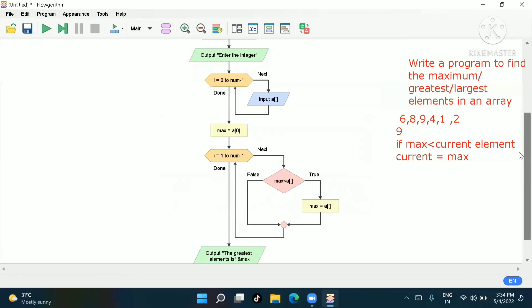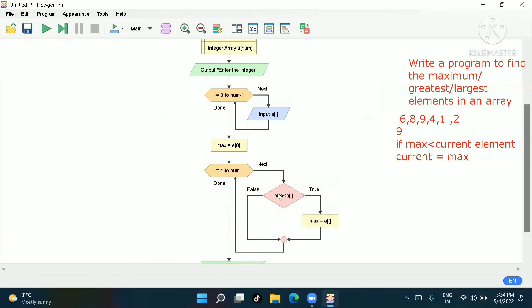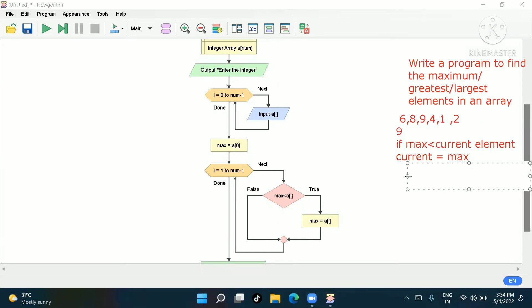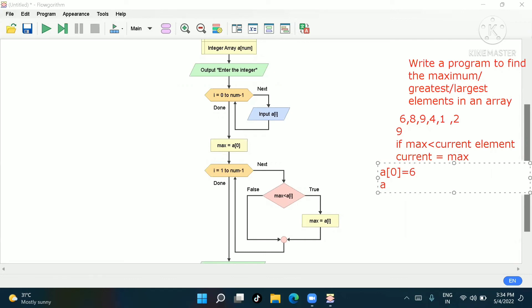Now let's understand how the program runs. First the array starts from index zero: a[0] is 6. Then a[1] is 8, a[2] is 9, a[3] is 4, a[4] is 1, and a[5] is 2.